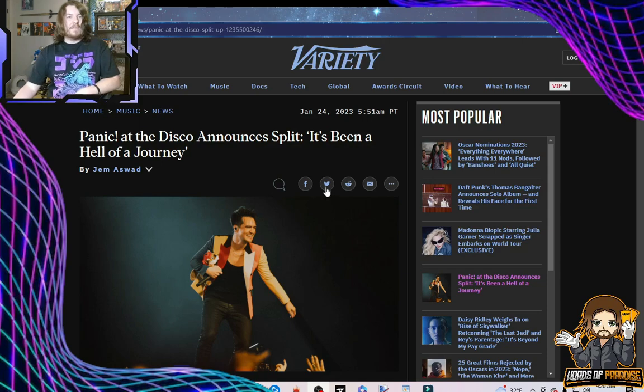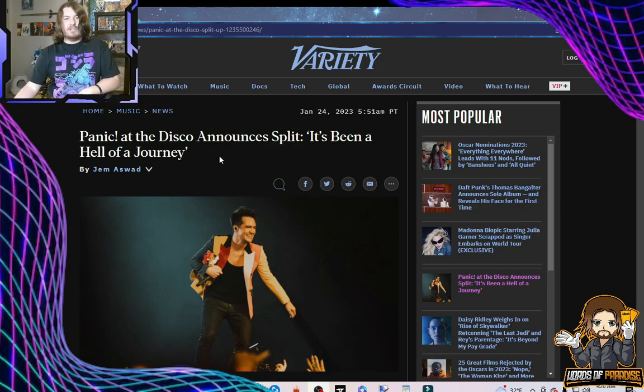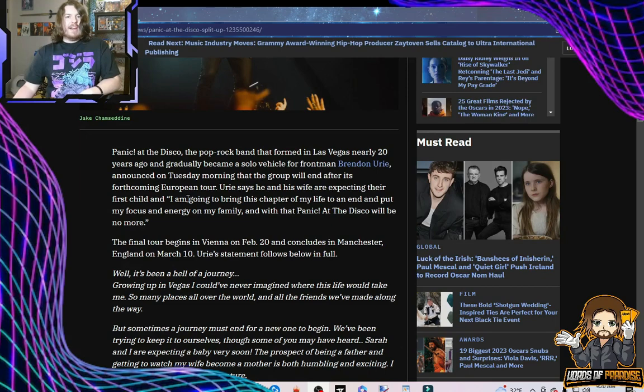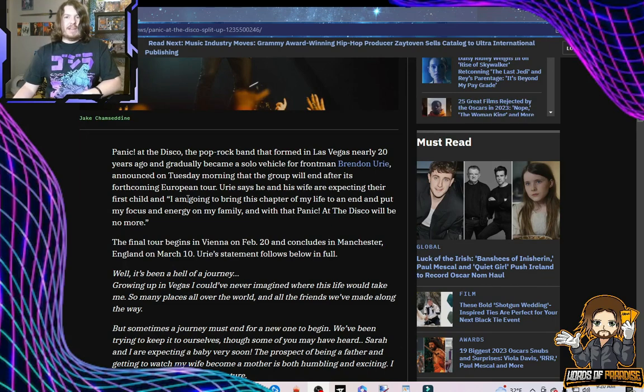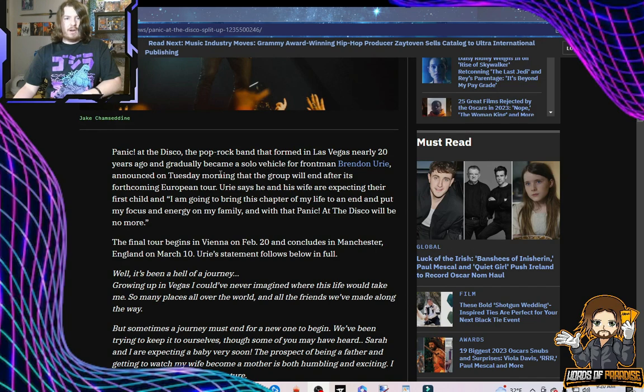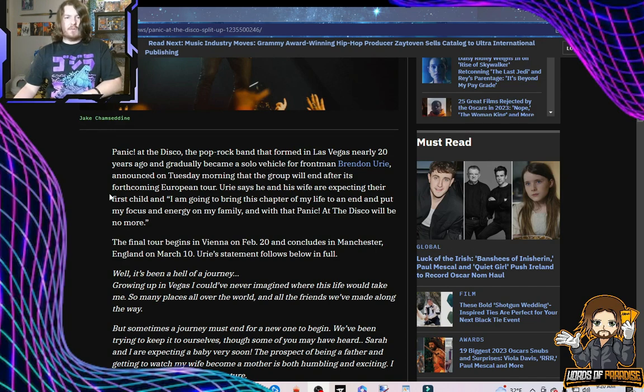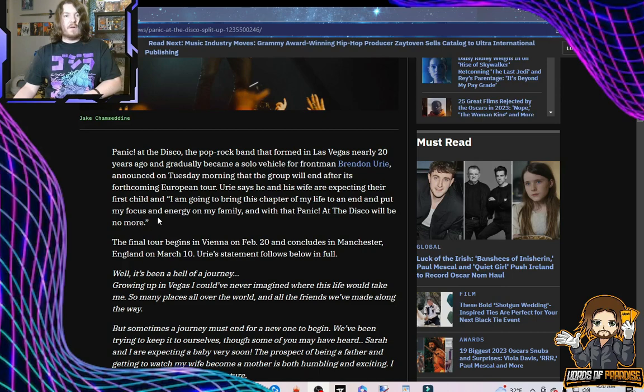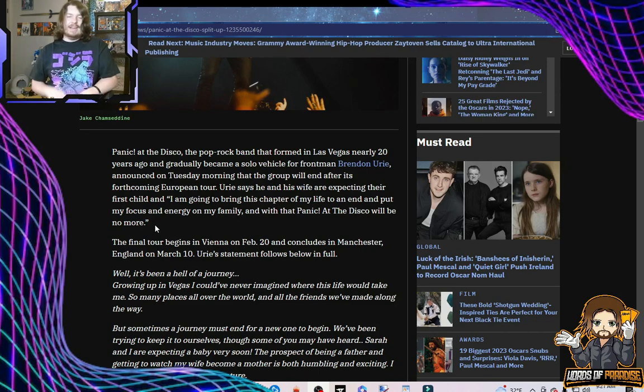Let's go through here. Panic at the Disco announced a split. It's been a hell of a journey. Panic at the Disco, the pop rock band that formed in Las Vegas nearly 20 years ago and gradually became a solo vehicle for frontman Brendan Urie, announced on Tuesday morning that the group will end after its forthcoming European tour. Urie says he and his wife are expecting their first child, and with that, Panic at the Disco will be no more.